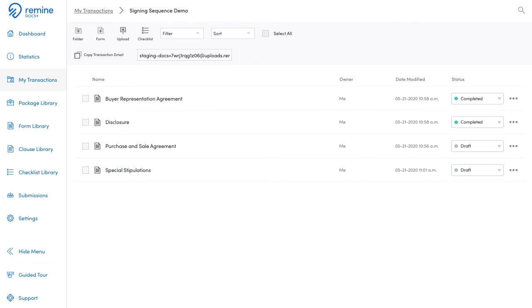When the first recipient finishes signing, the document will automatically be sent to the next one. Let's take a look at how this is done.